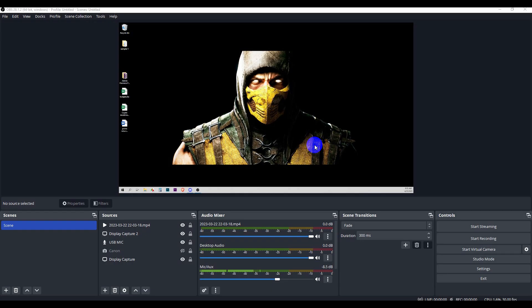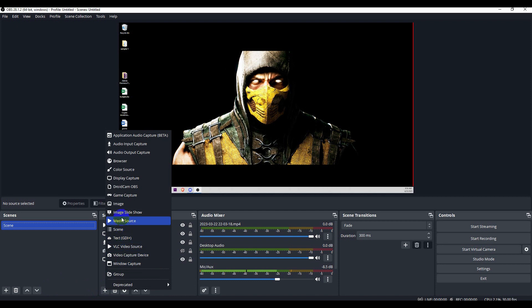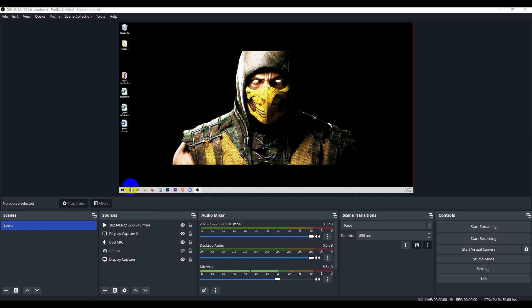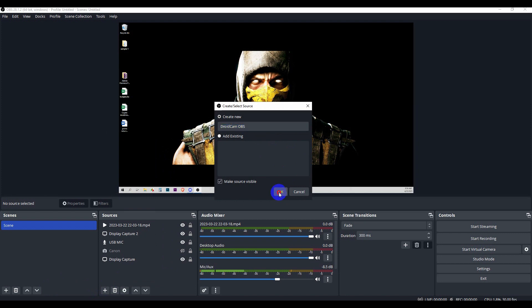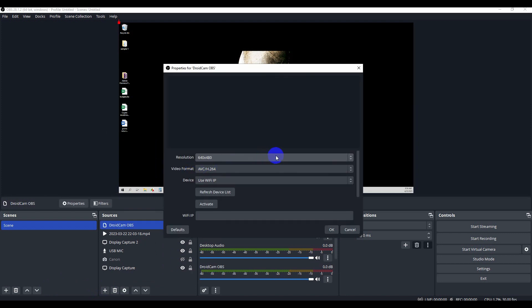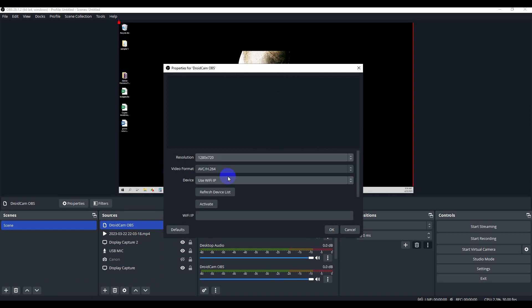In the next step you're going to go to OBS and you want to click the add sign and you want to go to DroidCam OBS. You can name it whatever you want. Hit OK.